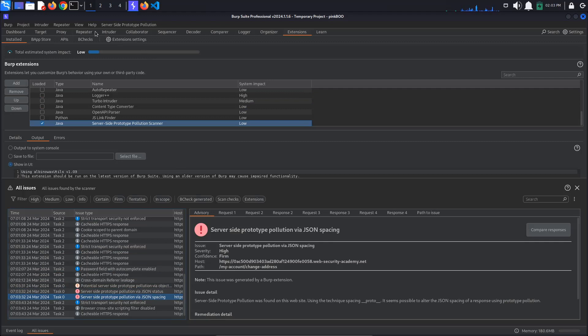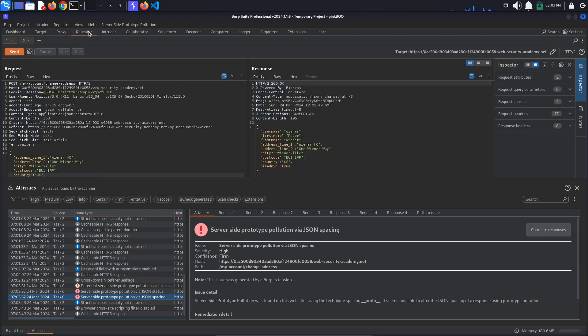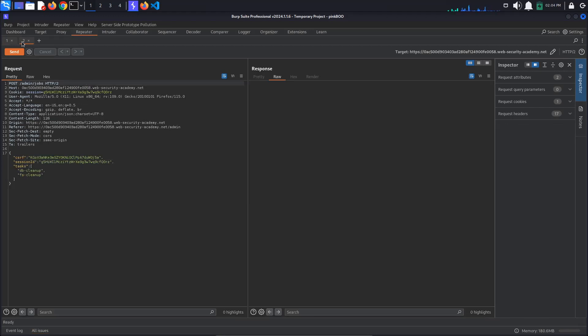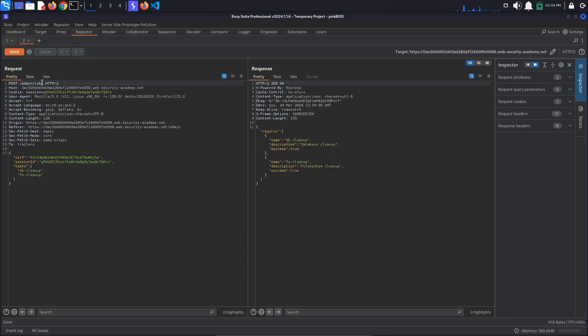Now we have confirmed prototype pollution, we know that the server-side is using Node.js and we have this functionality for running maintenance jobs. This is a classic example of the kind of functionality that can spawn Node child processes. There are a number of potential command execution sinks in Node which occur in the child process module such as spawn, exec and execFile.